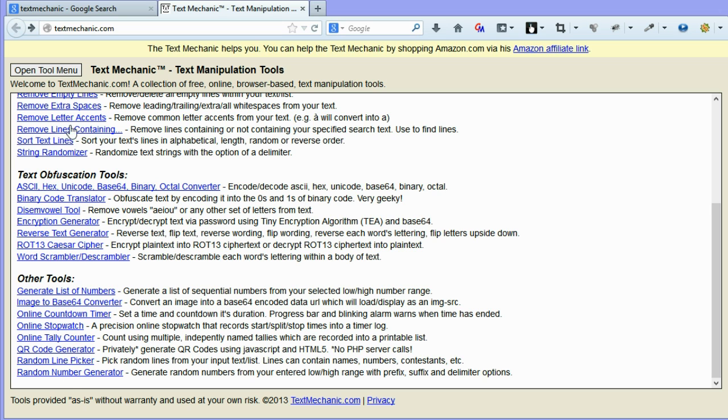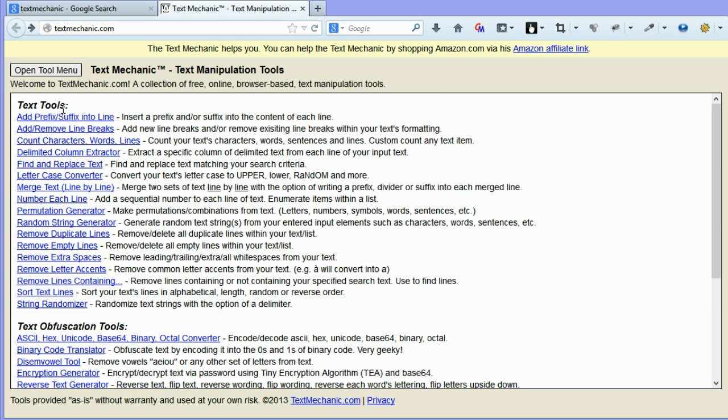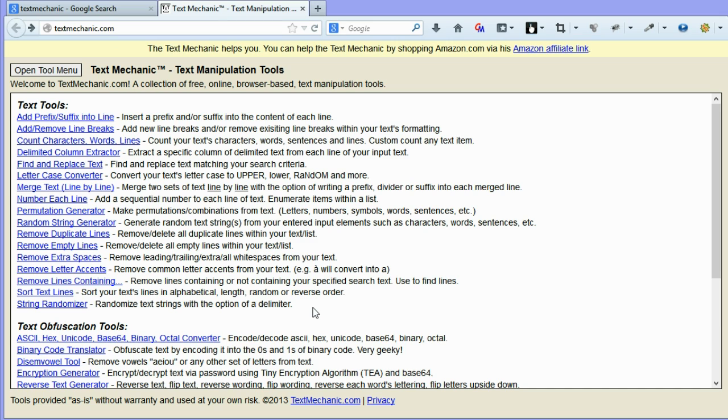And there's quite a number of tools here. So it's certainly worth a visit. Have a look through the different tools and I'm pretty sure you'll be able to come up with many different uses for the tools that I can't even think about here. So I hope you enjoyed that. We'll speak soon. Cheers.